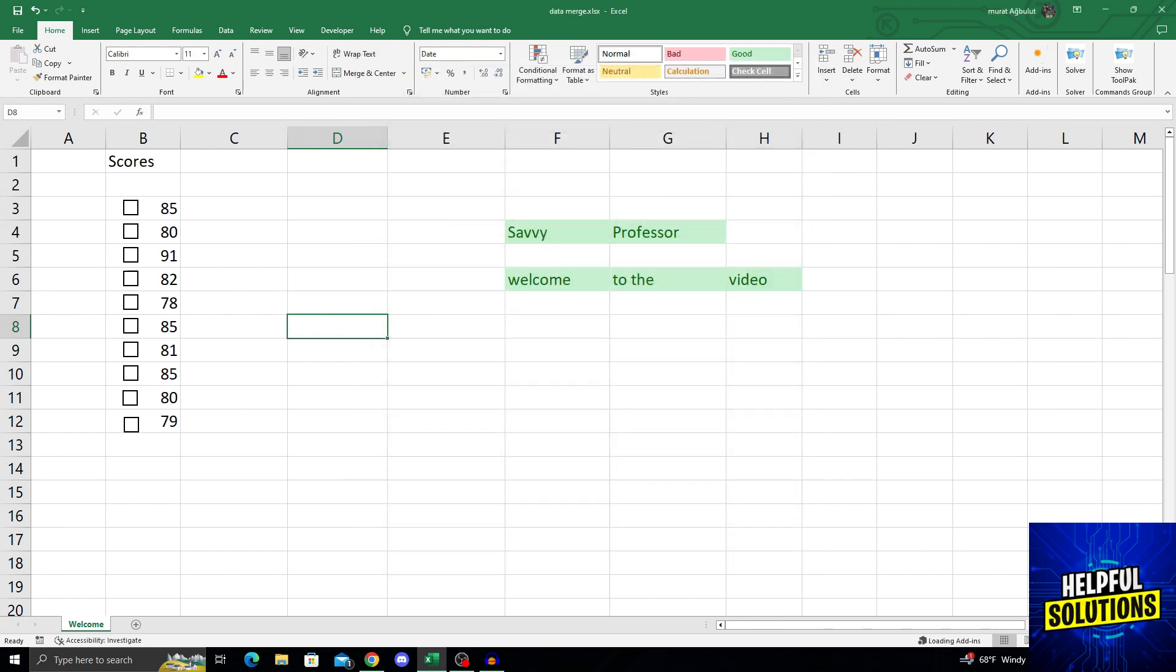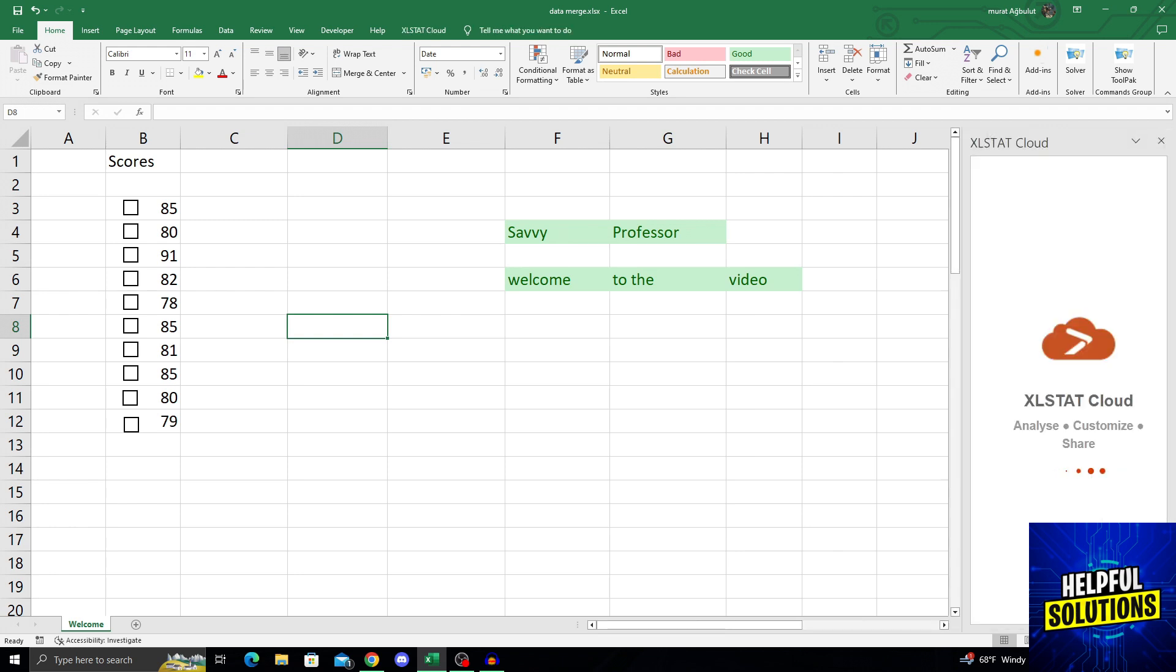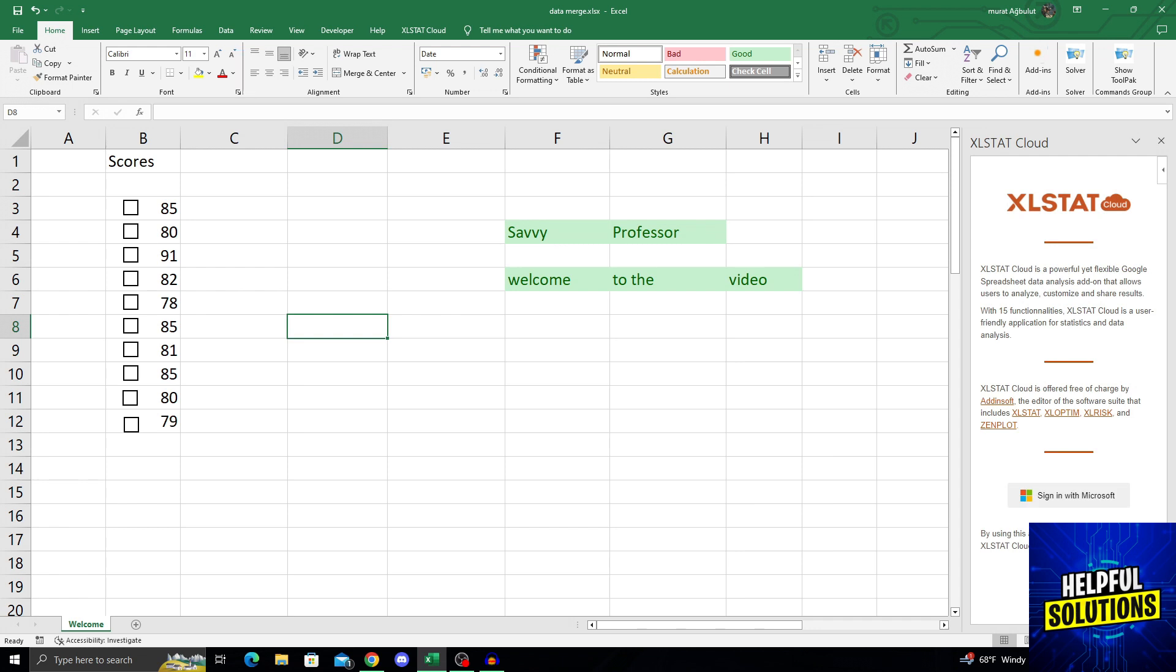Now it will download and integrate with Excel. When it is fully integrated, I will be able to use anything that Excel stats cloud offers. As you can see, it just opened up and you will be able to use all these 15 functionalities of the Excel stats cloud thanks to this method.